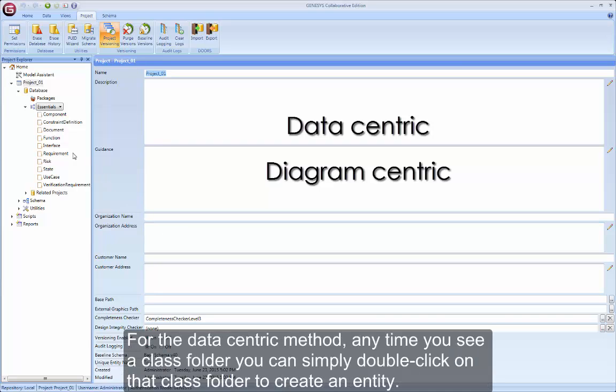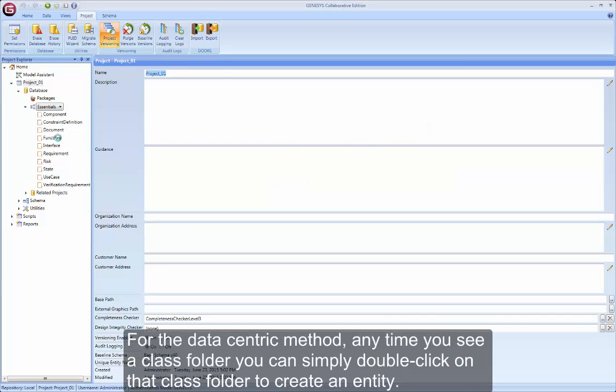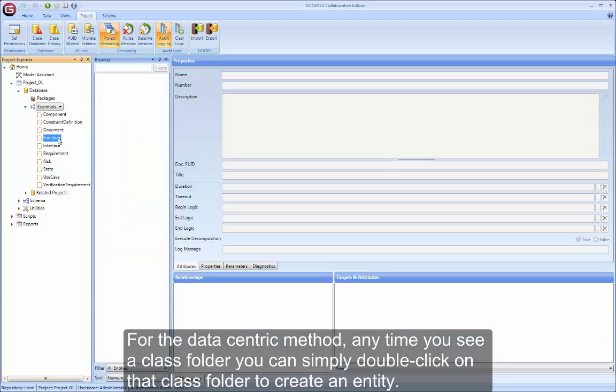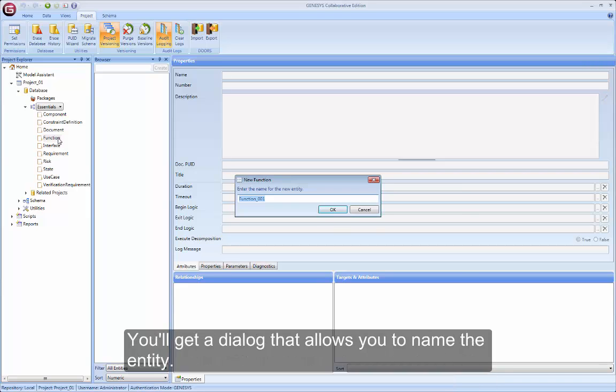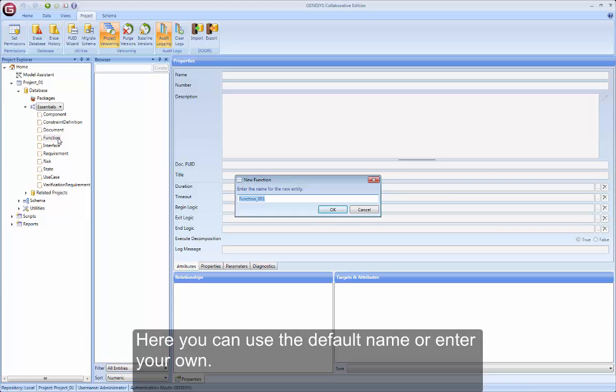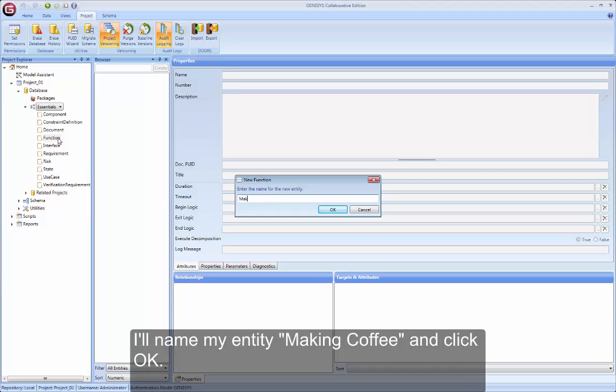For the data-centric method, any time you see a class folder, you can simply double-click on that class folder to create an entity. You'll get a dialog that allows you to name the entity. You can use the default name or enter your own. I'll name my entity MakingCoffee and click OK.